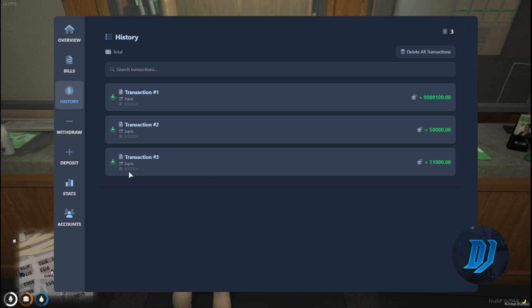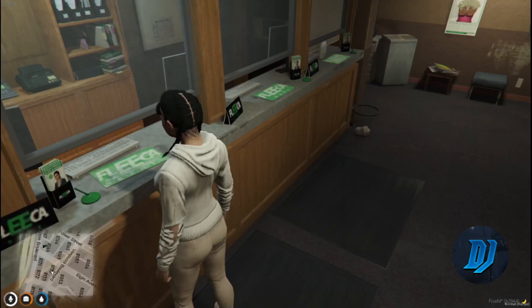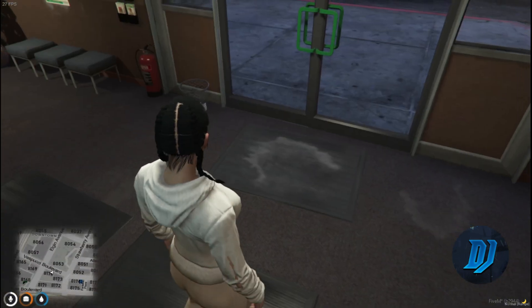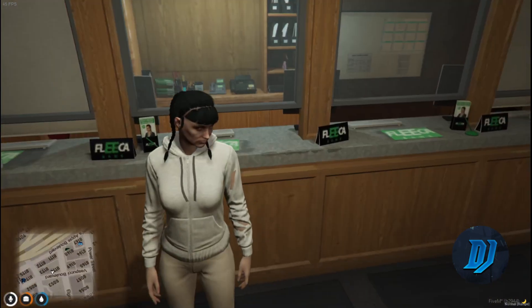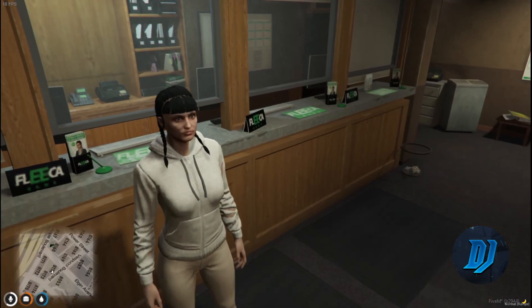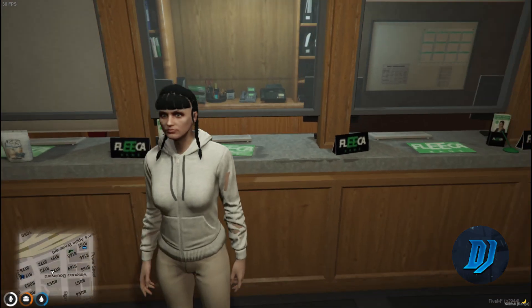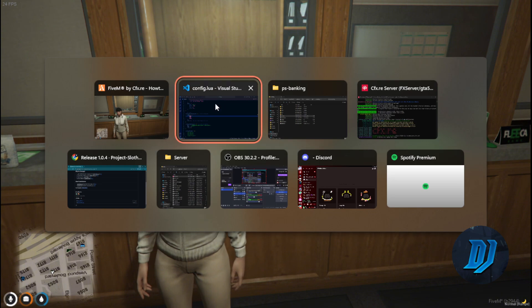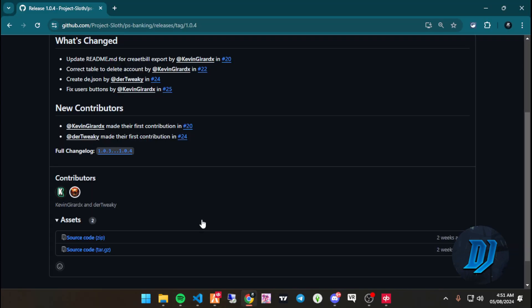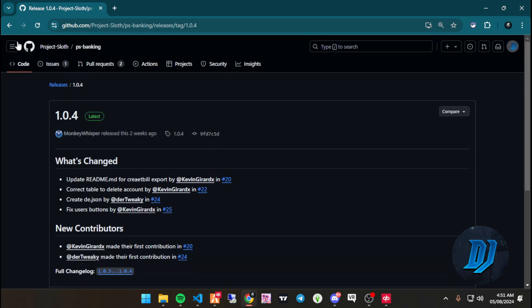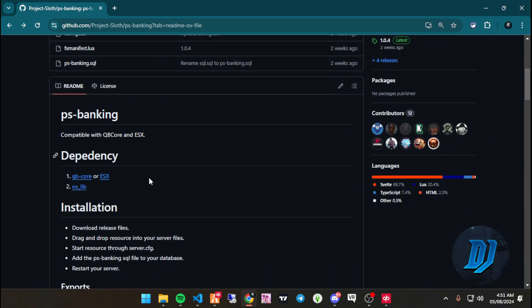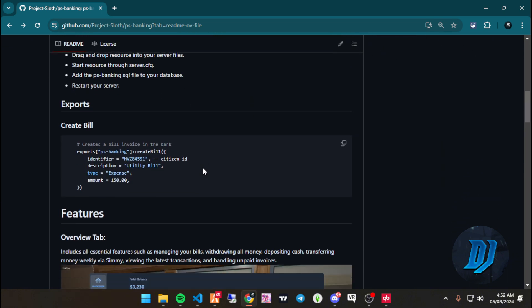There you have it - PS Banking. If you guys wanted an alternative banking to QB Banking, there you go. By the way, if you are using some phone or some other script that allows you to export bills, there's an export here. You can add this to your script, whatever billing script it may be, so everything just works seamlessly together.